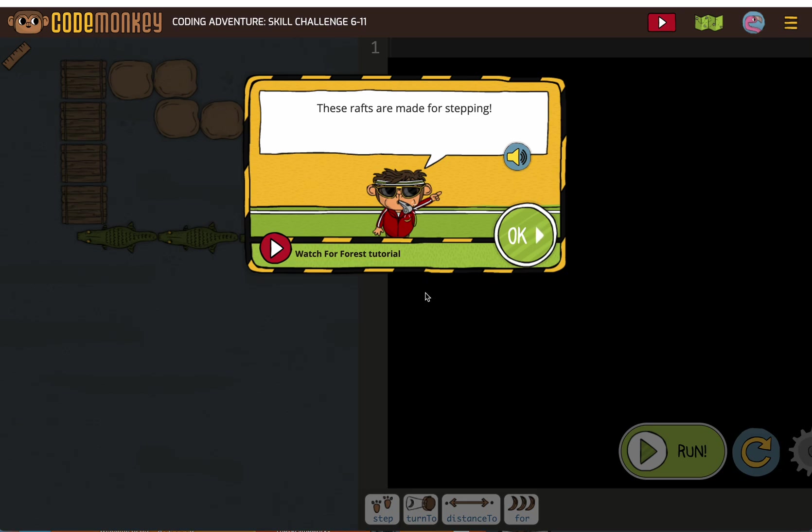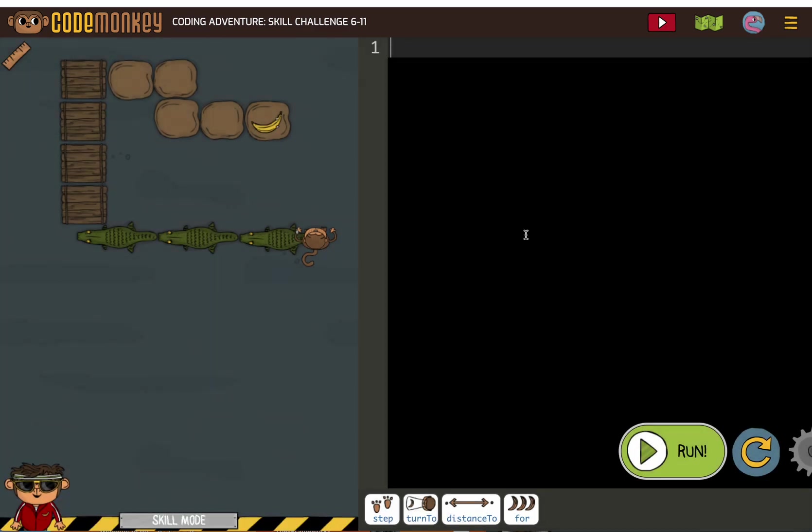Rafts are made for stepping. Not sure what they're trying to tell us, but we'll see. Okay, so we've got to get across the crocodiles, we've got to get across the rafts, we've got to get across the islands. Seems like three loops for me.